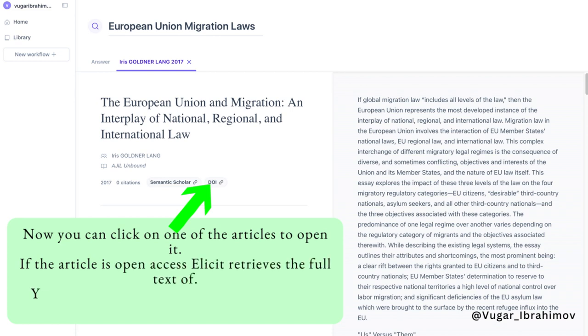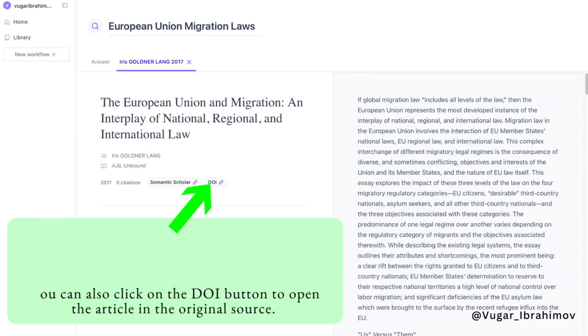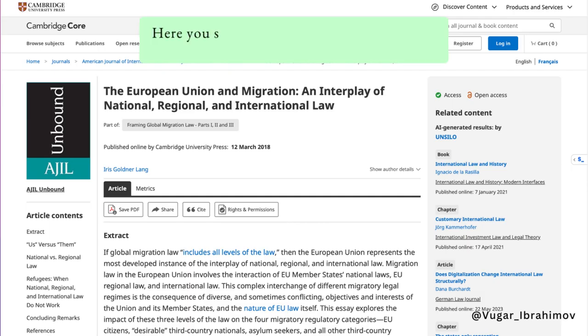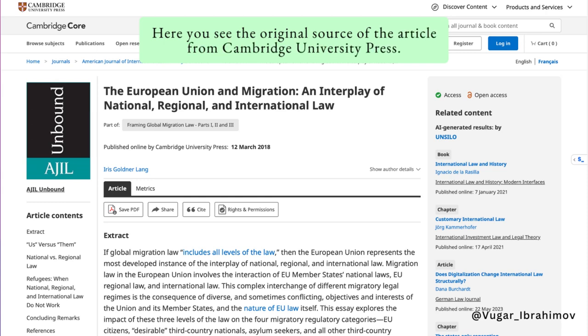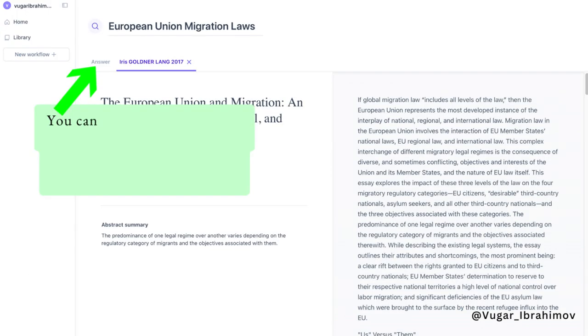Now you can click on one of the articles to open it. If the article is open access, Elicit retrieves the full text for you. You can also click on the DOI button to open the article in the original source.